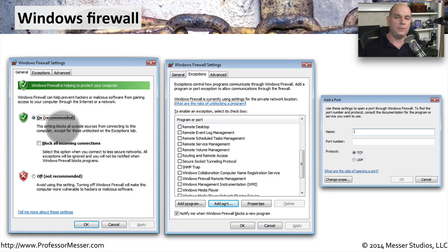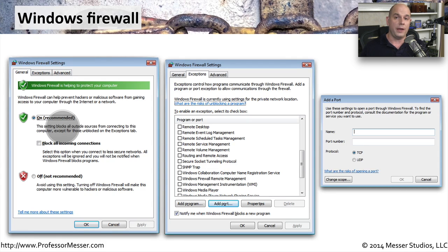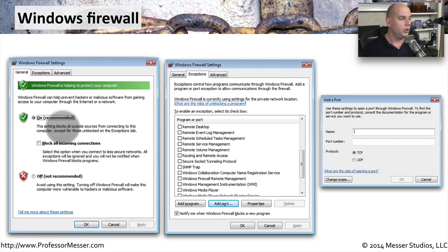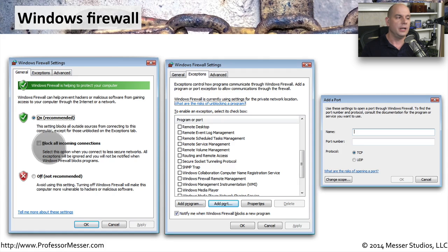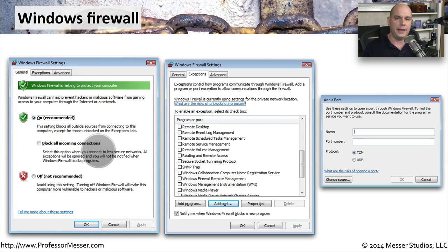In fact, if you go outside of your house with your laptop and you're going to an open access point or coffee shop, you may even want to turn on the firewall and include the option to block all incoming connections.